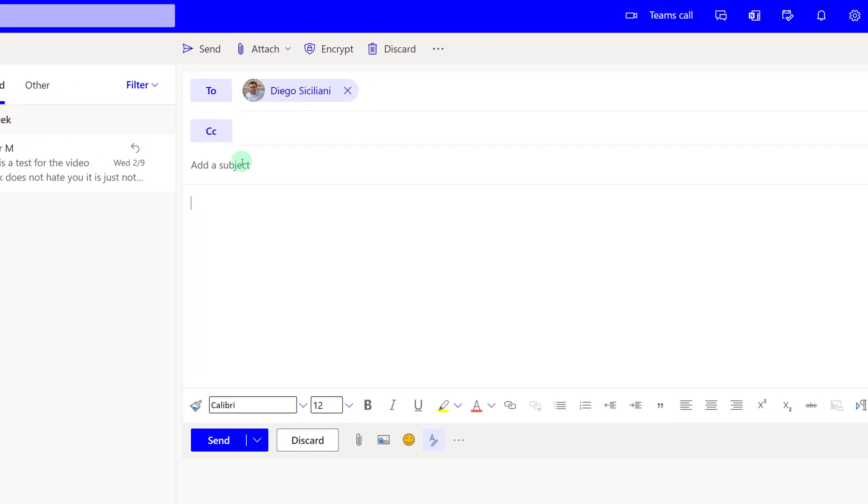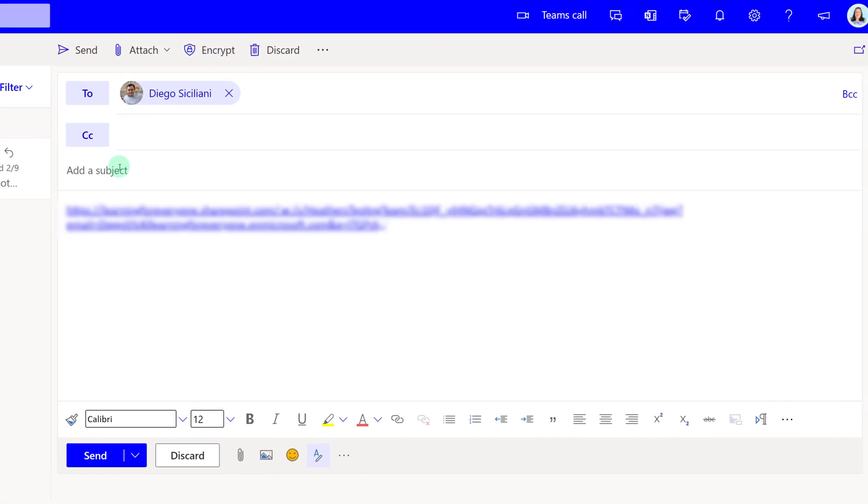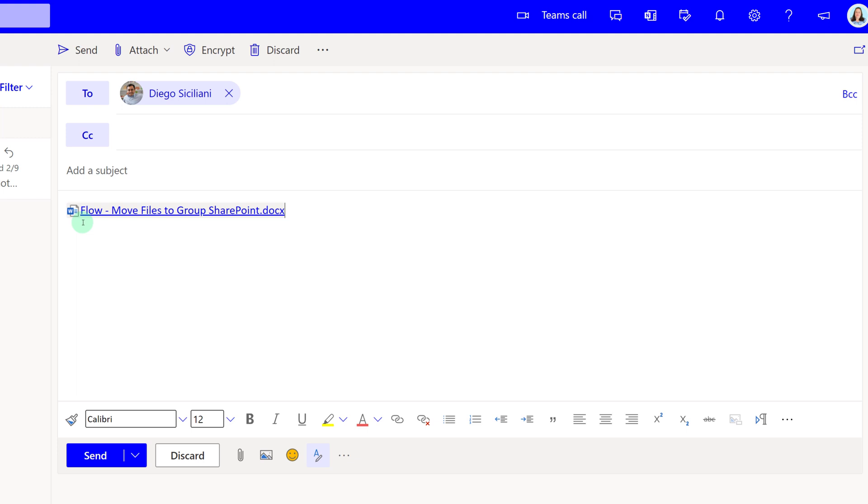I am going to paste the link into the email and it quickly shortens the link so that all you see is the file name and it turns the link blue. This is my visual indication that Diego will have access to this file when I send the email.